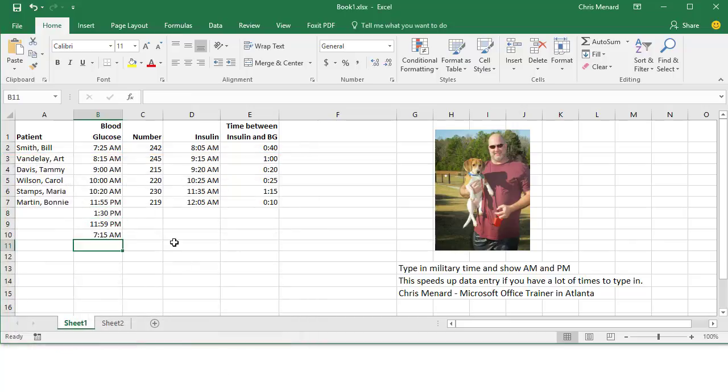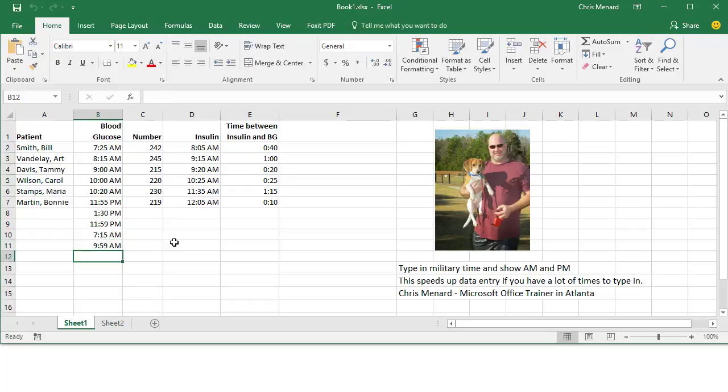And there you go. And one more, let's just test it last time. Let's do 0959. There we go.